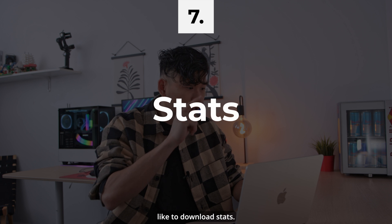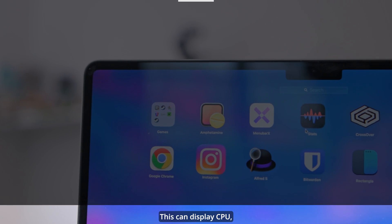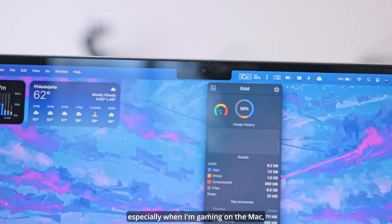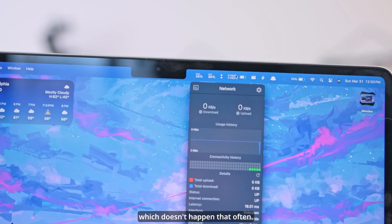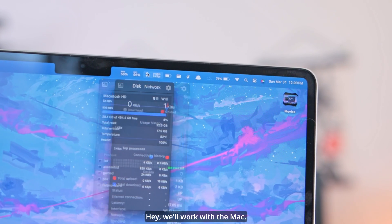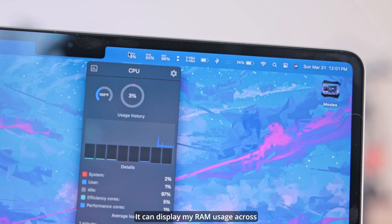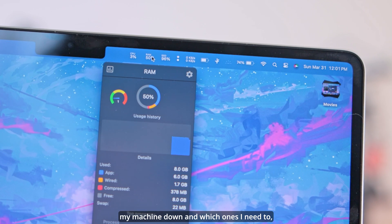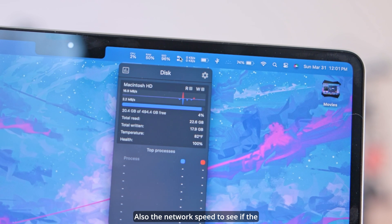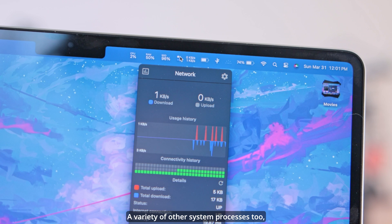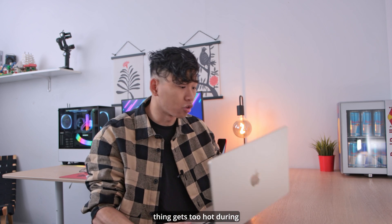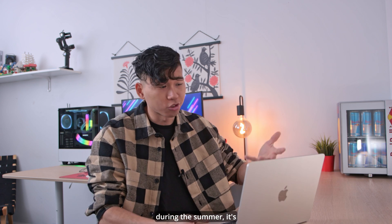Going back to some of the apps, I like to download Stats. This can display CPU, RAM, and SSD readings, and is useful for anyone that likes to keep a close eye on the machine — especially when I'm gaming on the Mac during those occasional GTA 5 sessions. It can display my RAM usage across different apps so I'll know which ones are slowing my machine down, the network speed to see if the place I'm connected to has good Wi-Fi, and a variety of other system processes like CPU temperature — useful if things get too hot during usage or if I'm outside during the summer.